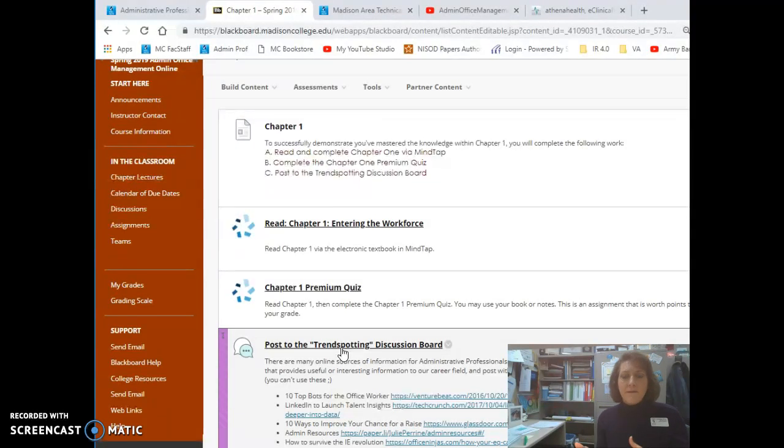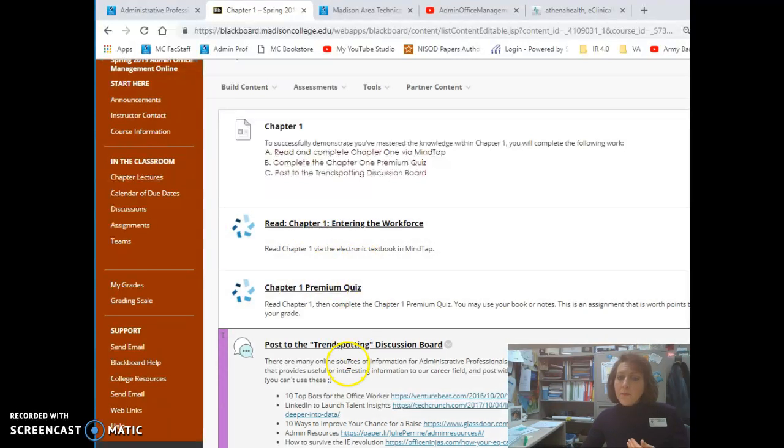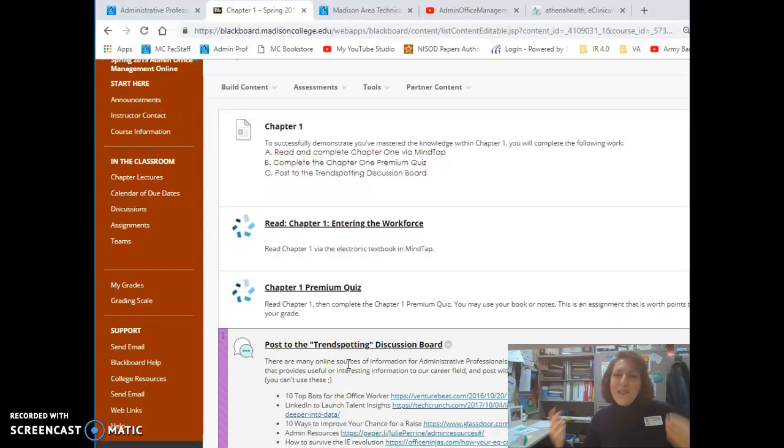And then advance to MindTap, completing the specific things that you need to that are linked here, but always making sure that you complete the activities that are within Blackboard as well.